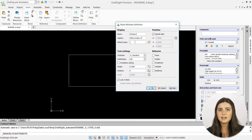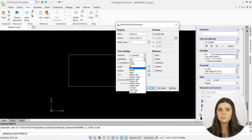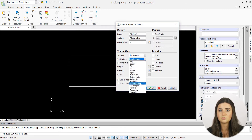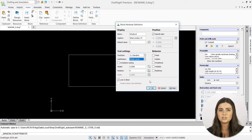The text settings and behavior options determine the appearance of your attribute in the graphics display. For example, you can change your text style, justification, height, and rotation, along with whether or not your attribute is hidden once it's attached to a block.